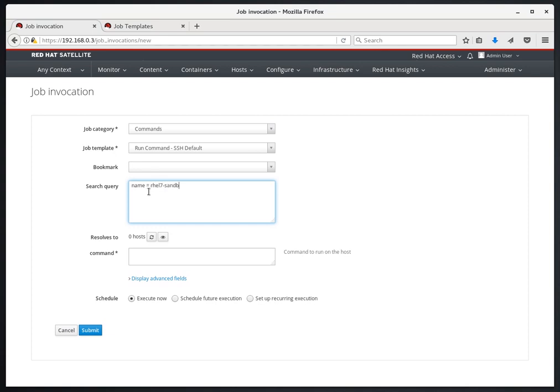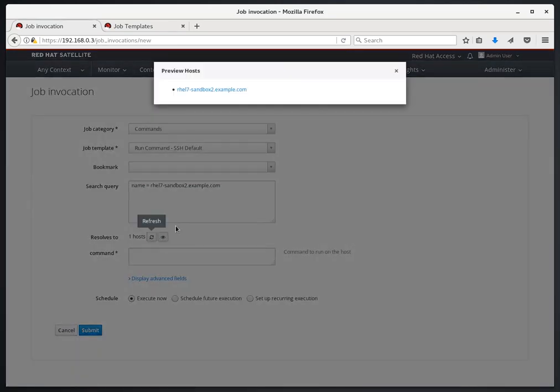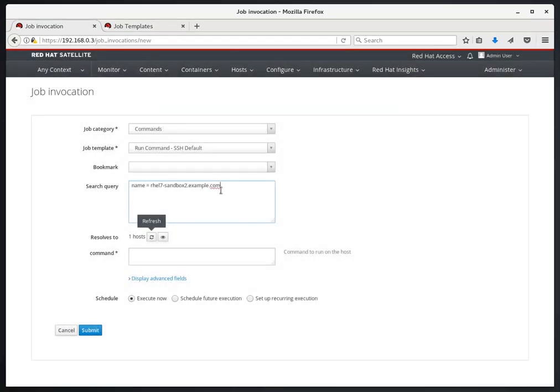In this example, we'll say name equals rhel7-sandbox2.example.com. If we click Refresh and Preview, we can see that this resolves to one individual host. But this is much more flexible.